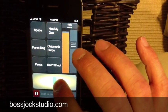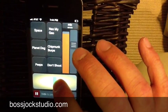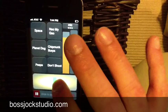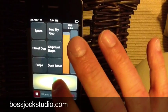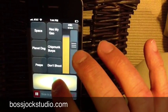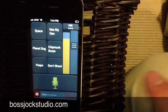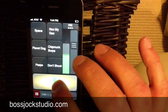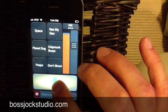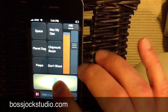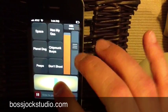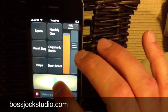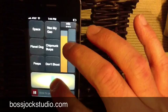Here's how you use Boss Jock Studio. First and foremost, push the mic button to bring the mic live. And you'll see when you push the mic button, the master fader here switches to mic control. That allows you to set the gain.